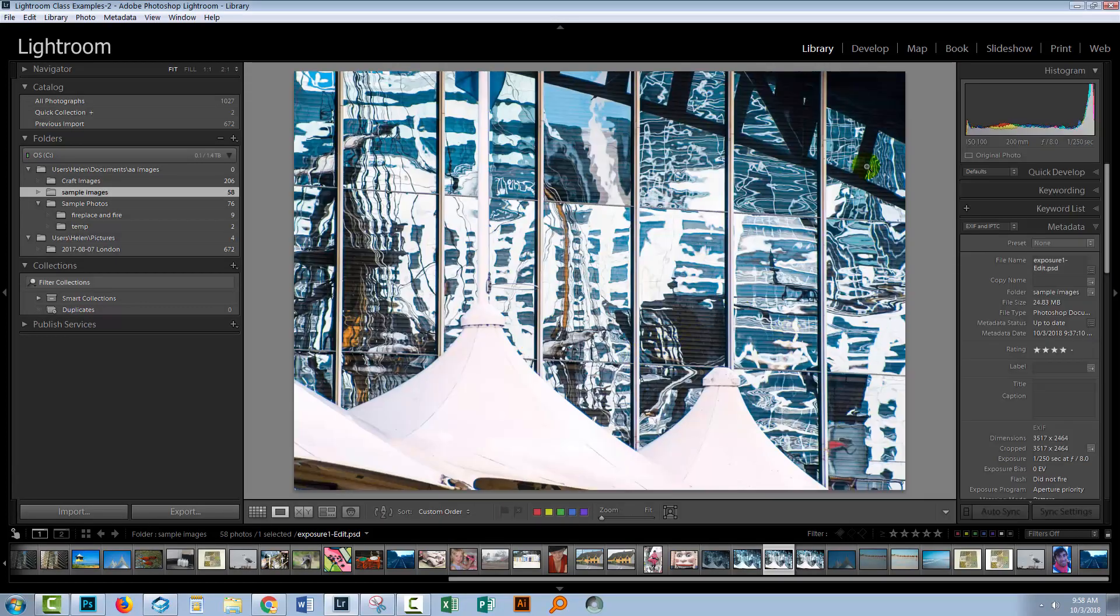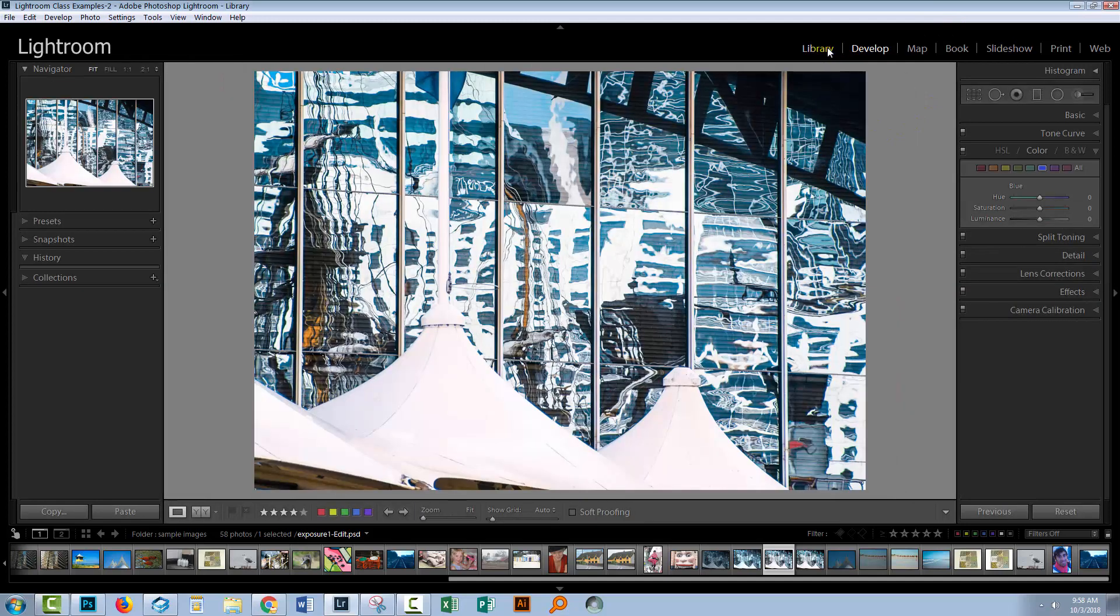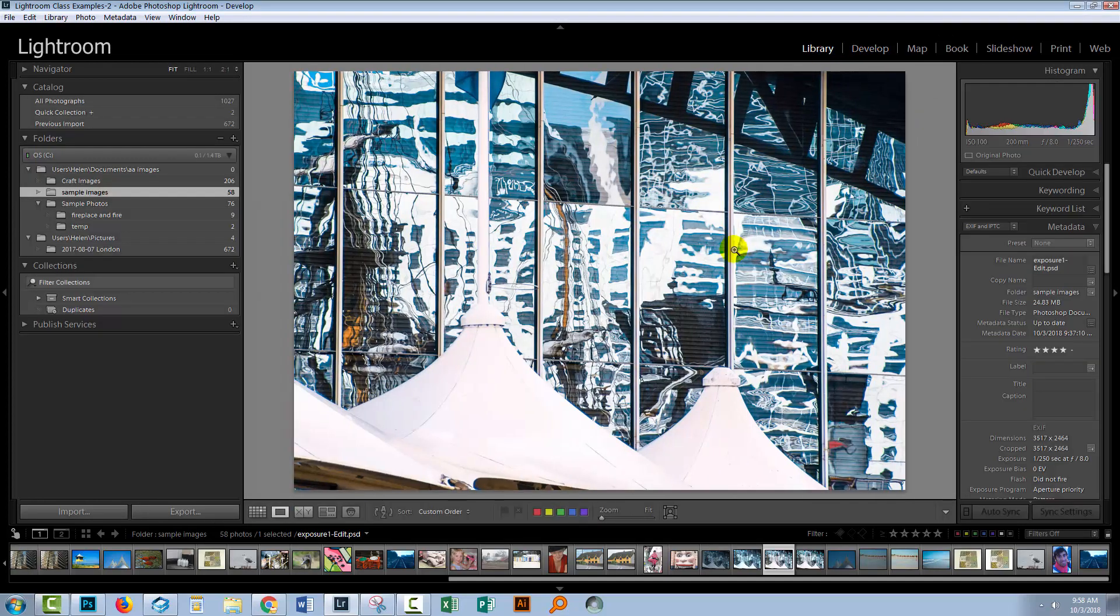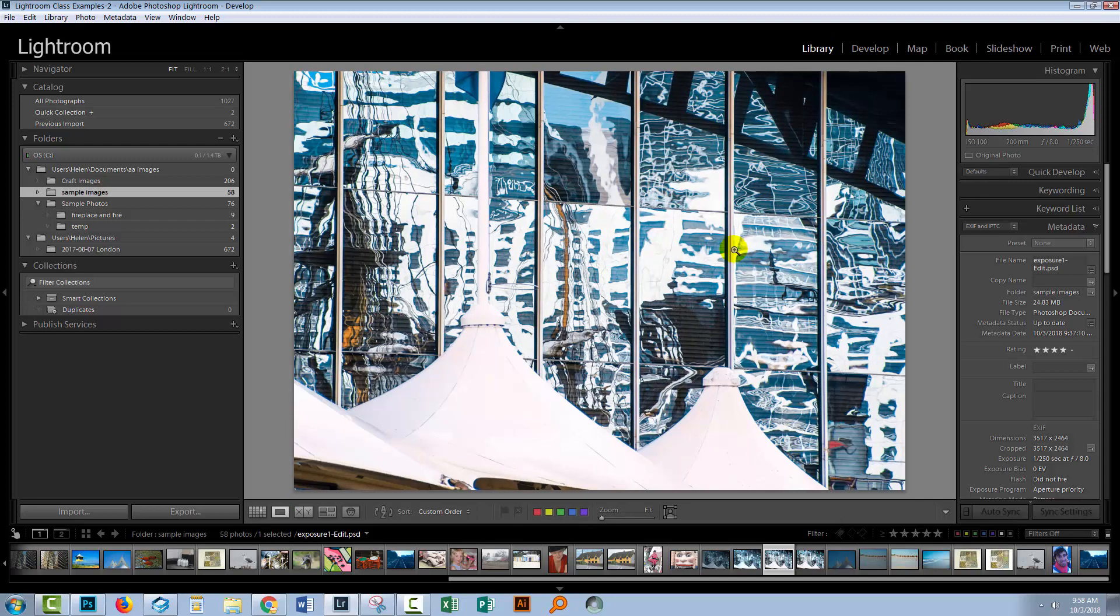Here I have an image in Lightroom. It's in the library module, but we could also do this from the develop module. Now it does not matter what sort of image you're working with. It could be a raw file, it could be a JPEG, it could be a PSD, it could be a TIFF, whatever you can have in Lightroom, you can use this process with.